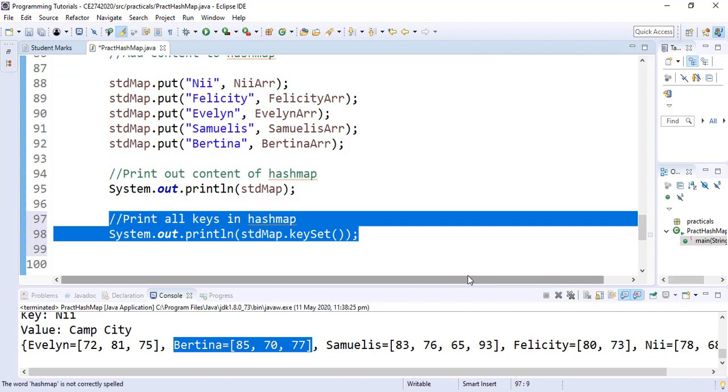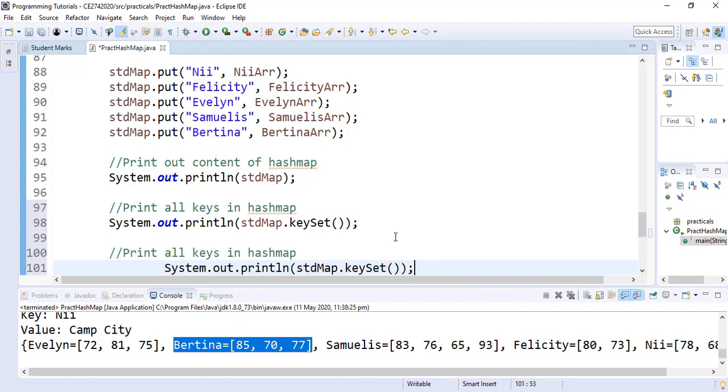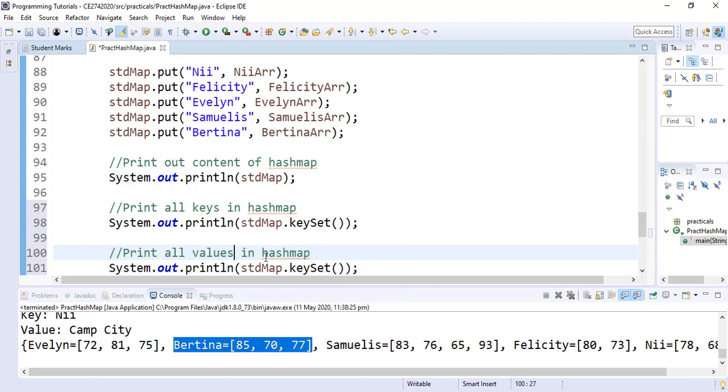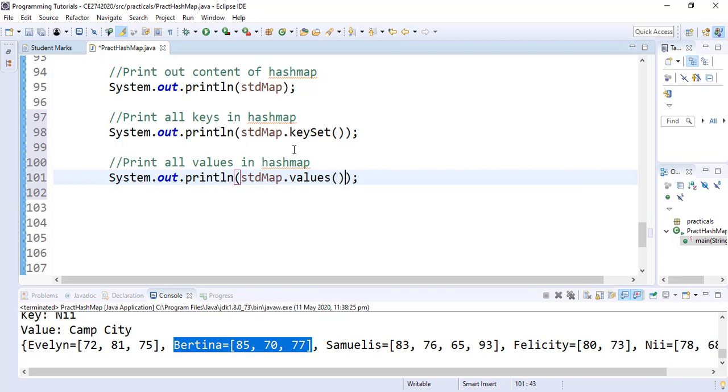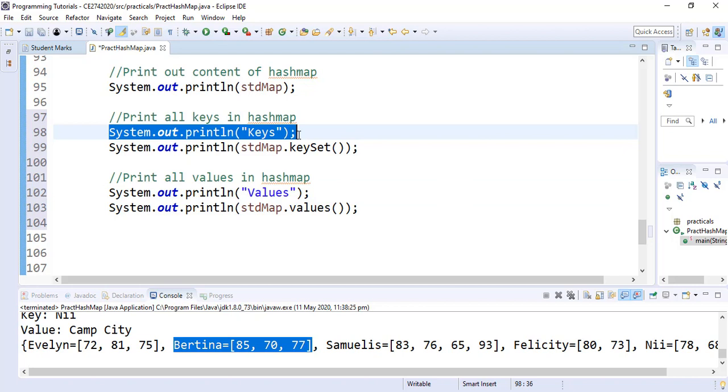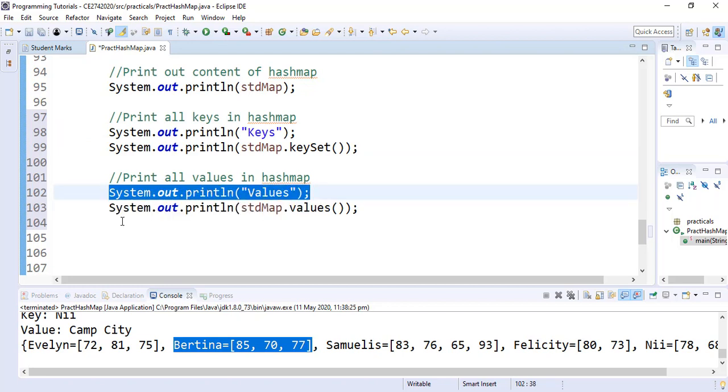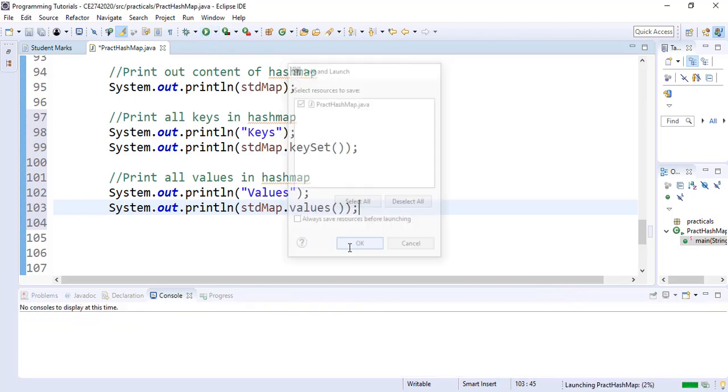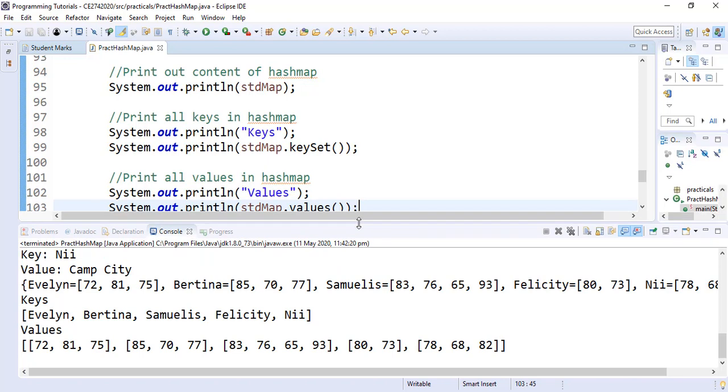Likewise, we can print out all the values in our HashMap. So we can use the system.out, the print line, and instead of keySet, we are going to use the values. So we simply change that to values. And we can now print. So to distinguish between the keys and the values, we can simply add a line to print out the keys before it does the printing. Let's run it and see if it does what we are asking it to do.